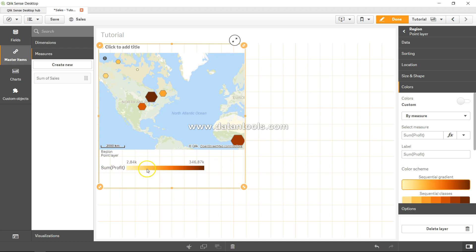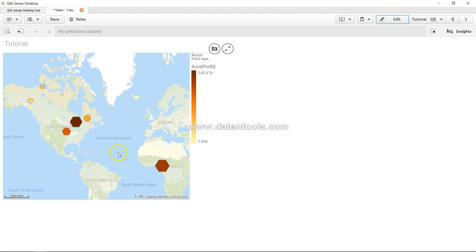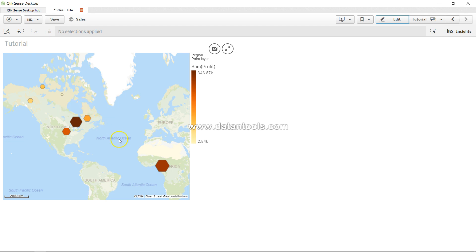So now the profit, as you can see, is clearly indicating that this is a lighter area, that means the profit is less, and this is the darker area indicating the profit is high. For example, here in this case the profit is very high. So let me click on done. And here in Ontario the profit is high as well as sales is high, but here in this Quebec County the profit is low but the sales is relatively high.